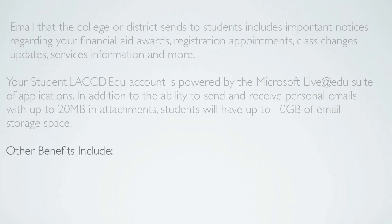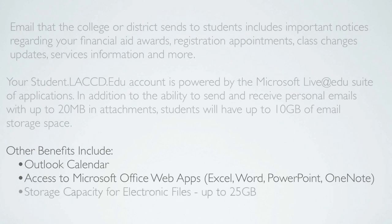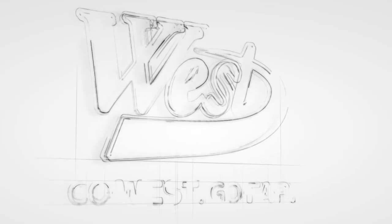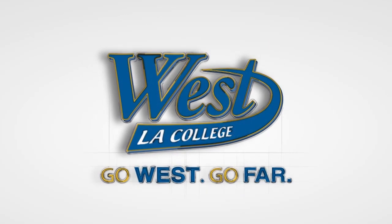Other benefits include Outlook calendar, access to Microsoft Office web apps such as Excel, Word, PowerPoint, and OneNote, storage capacity for electronic files up to 25 gigabytes, and photo sharing.